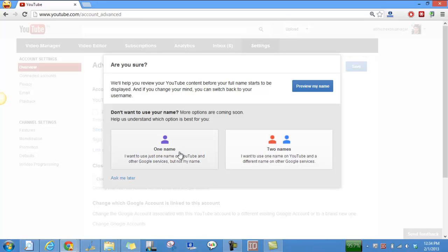If you want one name, then you can go ahead and have the same name for your Google Plus profile as well as for your YouTube channel.